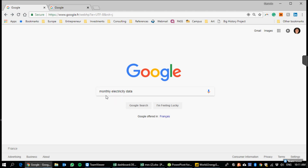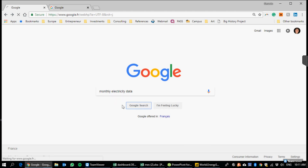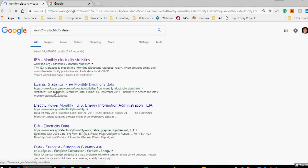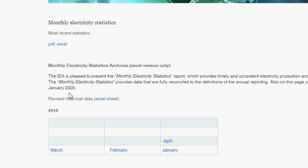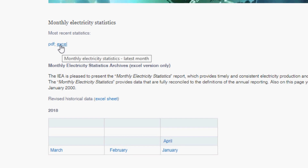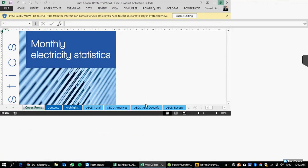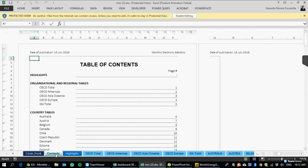Let's start by looking online for monthly electricity data. This is just an example from the International Energy Agency — they publish electricity statistics every single month. One of the ways we're going to use today is the Excel file, which is filled with macros and different tabs across the bottom.